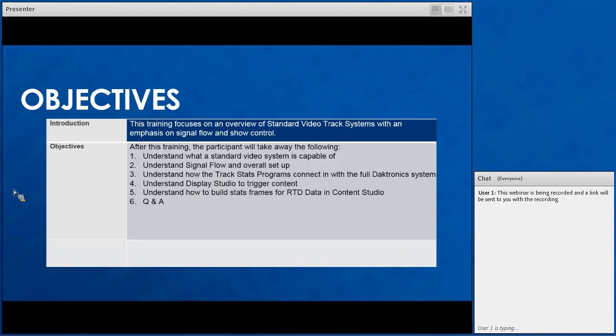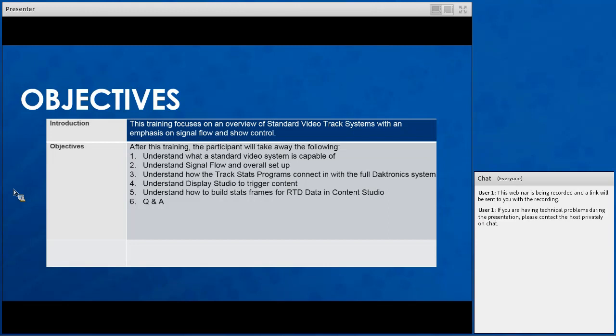From this webinar you'll take away understanding what your standard video system is and what it's capable of. You'll understand complete signal flow and overall setup, so once it's on site you'll know how to set up your system — how you actually connect your track stats program into the Daktronics system, what connections we use to get that information in. You'll understand Display Studio and how to show your content, and how to build your stats frames for RTD data in Content Studio. RTD data is essentially your statistical information from the track timing software.